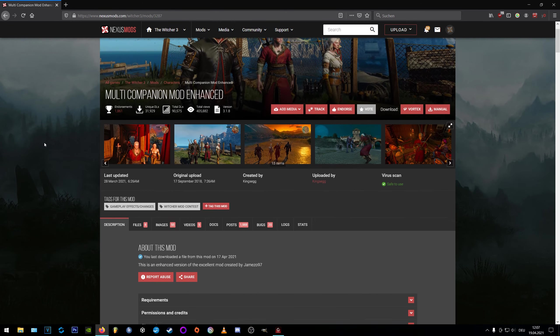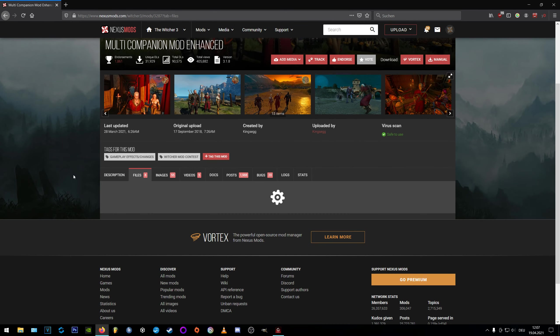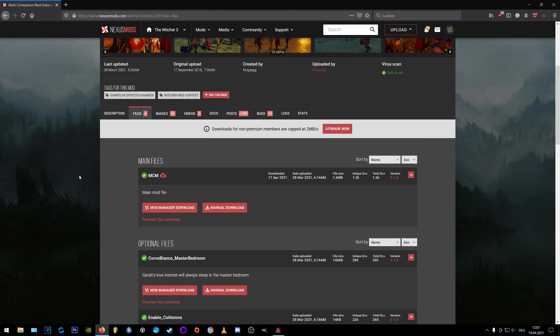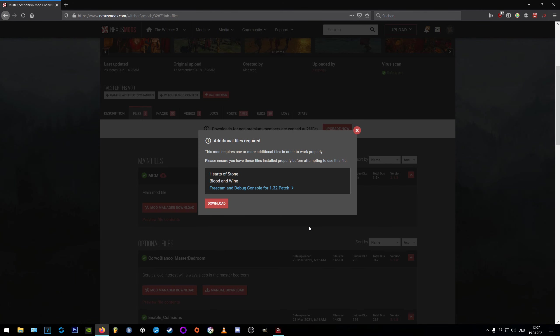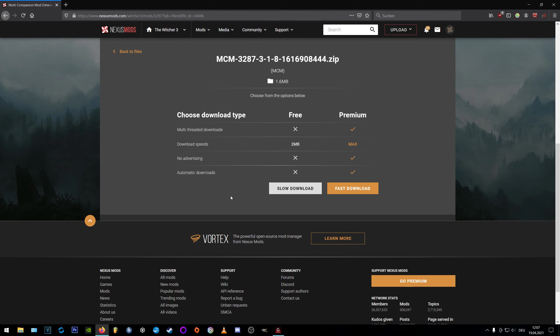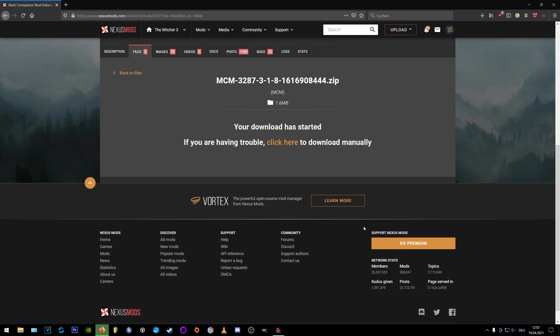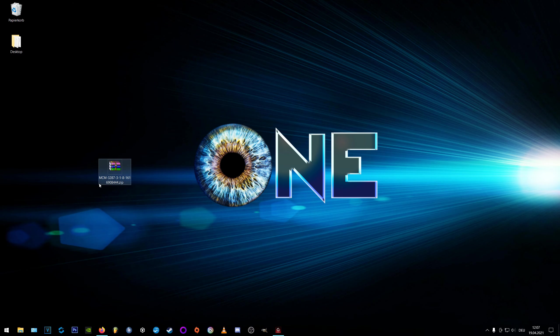Welcome guys to my guide on how to install the multi-companion mod enhanced for the Witcher 3. First off we're downloading the newest version on Nexus, and for some reason the author put the freecam and debug console enabler into requirements, but I can tell you for sure that you don't really need it. There is a faster way to enable the console that are linked in the info box, and if you don't need the freecam you can just download the MCM main file and you should be fine.